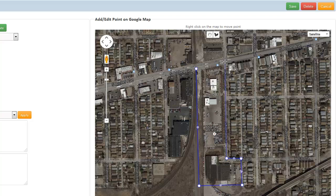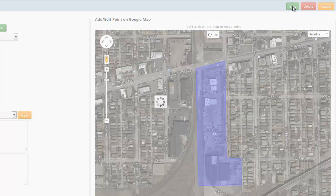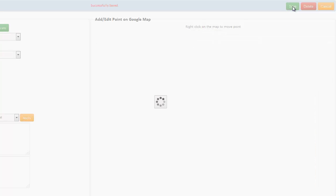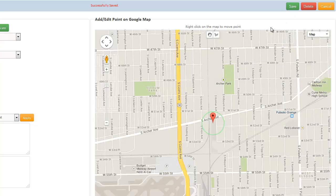When complete, the entire outlined area will turn purple. As always, make sure you click Save when done. And that's it — that's how you create a Polygon Geofence. Thanks.